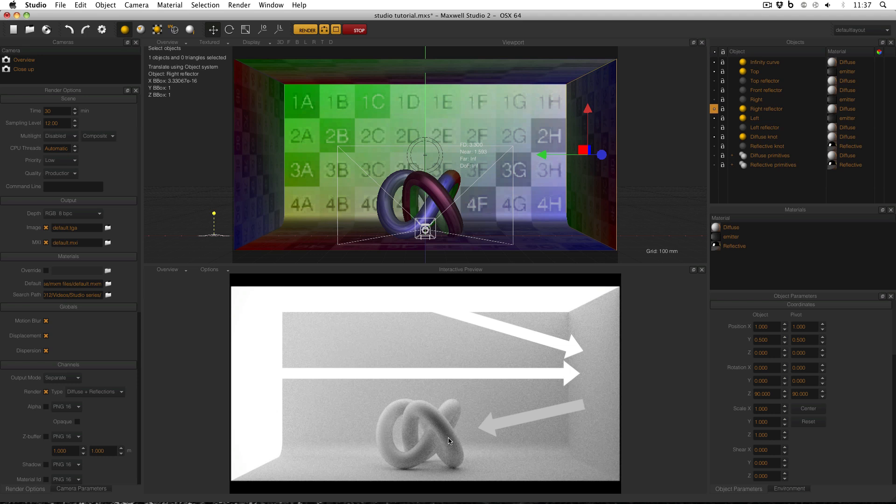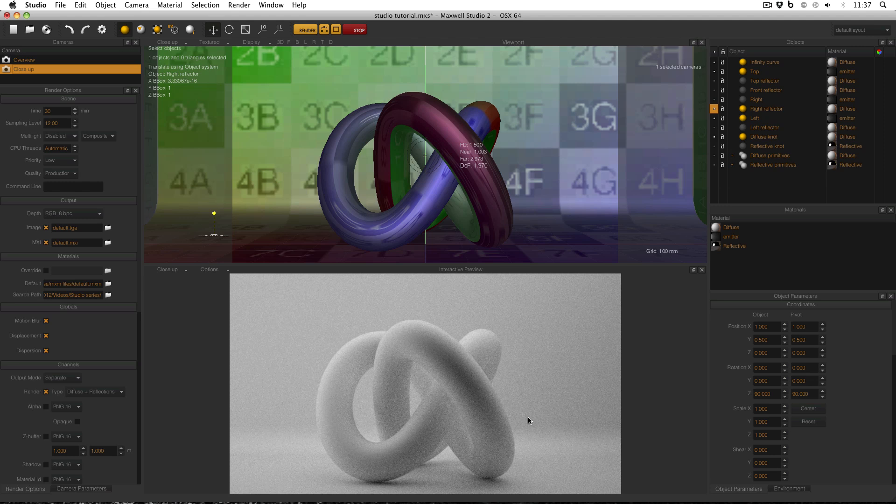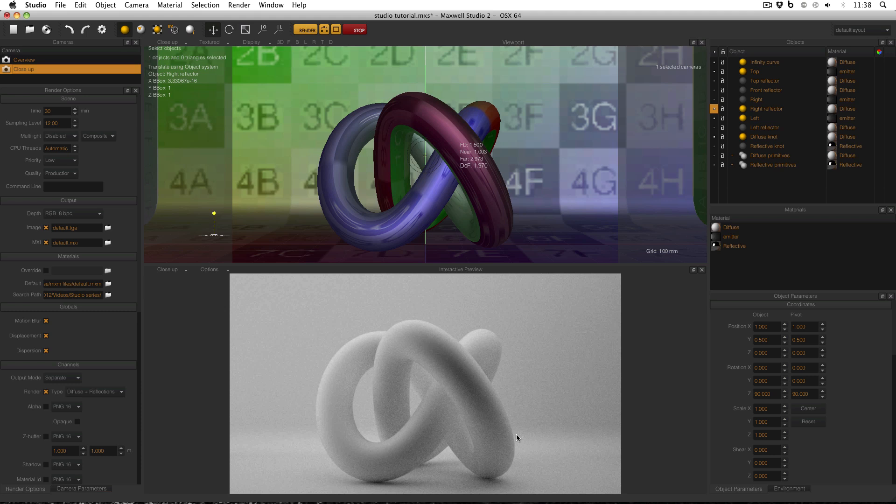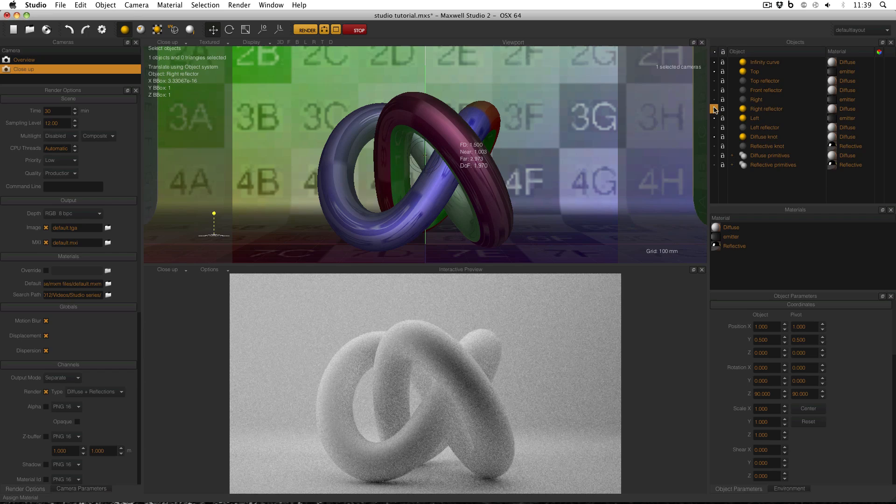And the effect that you get, if I go back to the close-up view, is that the right reflector reintroduces some light on the right hand side of the scene. It's not as much as it would be if the right emitter was visible. But it's enough to reintroduce some light and reduce the contrast slightly. And now if I alternate the right reflector between hidden and visible, you can see the effect that it's having on the scene.